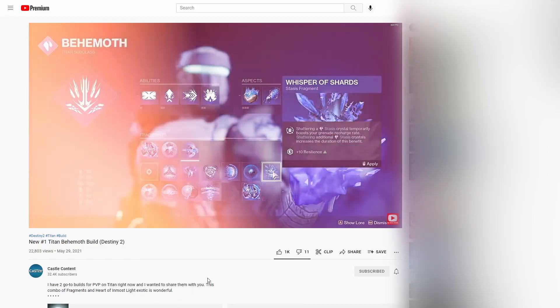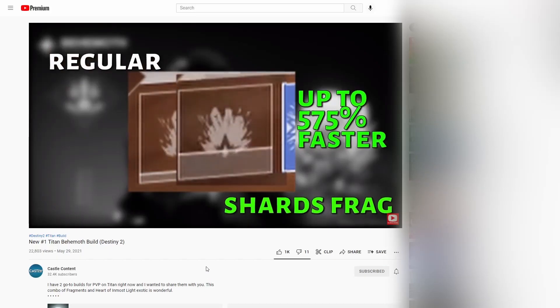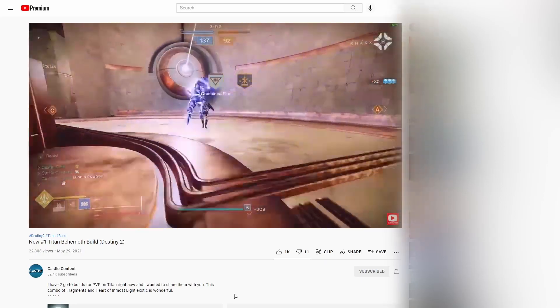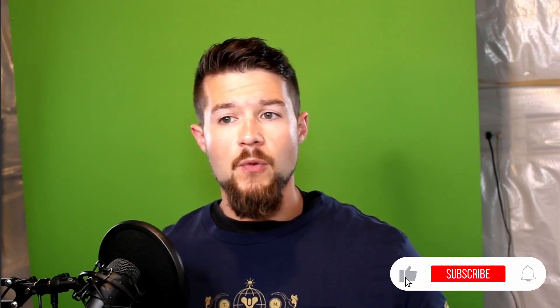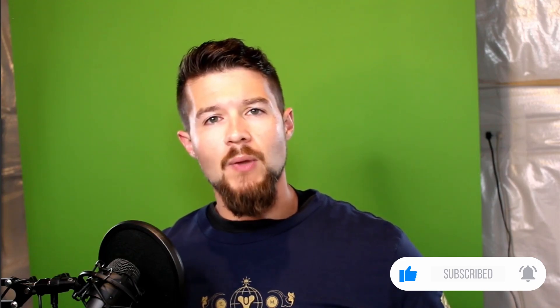Where this becomes very beneficial is for clans and different creators out there — anyone who's looking to share specific loadouts, because they really do affect the way the game plays. What you're seeing on screen is a video of a content creator I follow called Castle. He's demonstrating how you can use a very specific build for a Titan in order to optimize playing against other players in the PvP mode called Crucible. I often review videos like this to find out what the optimal equipment to use for specific activities is.